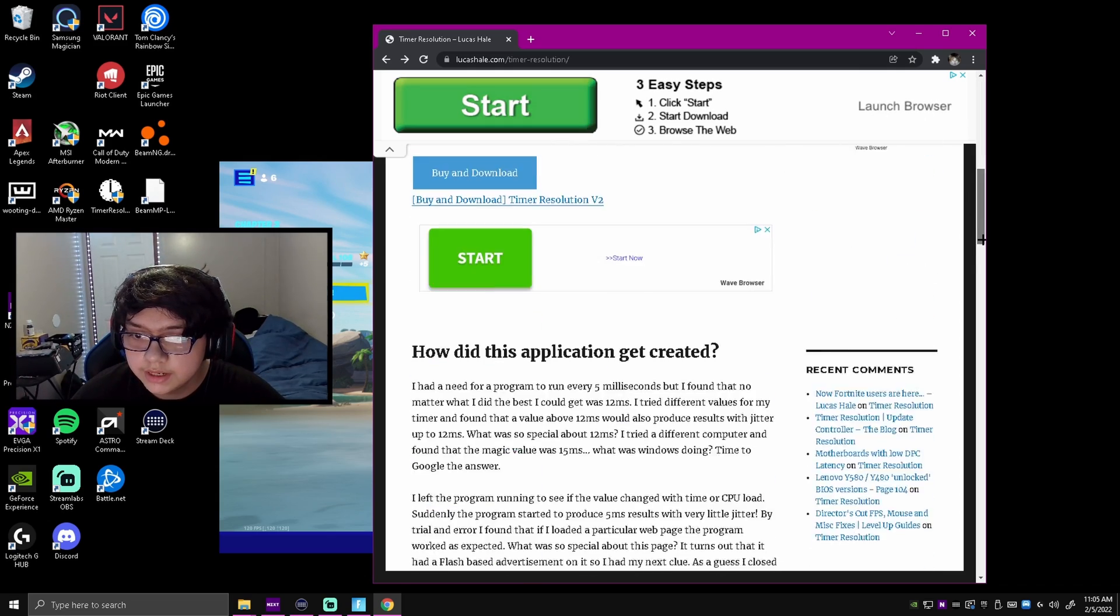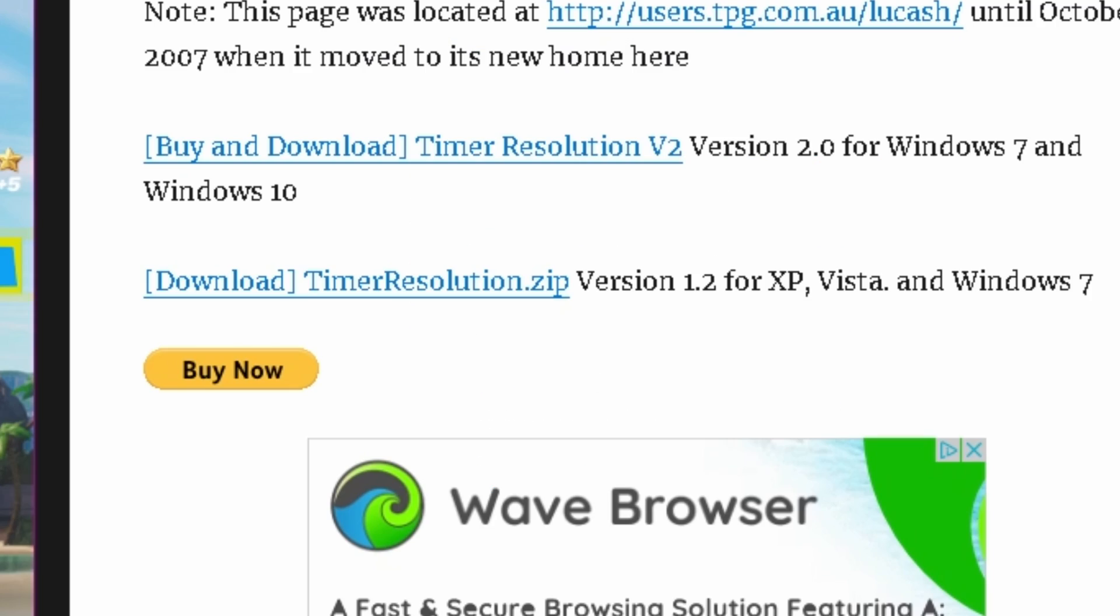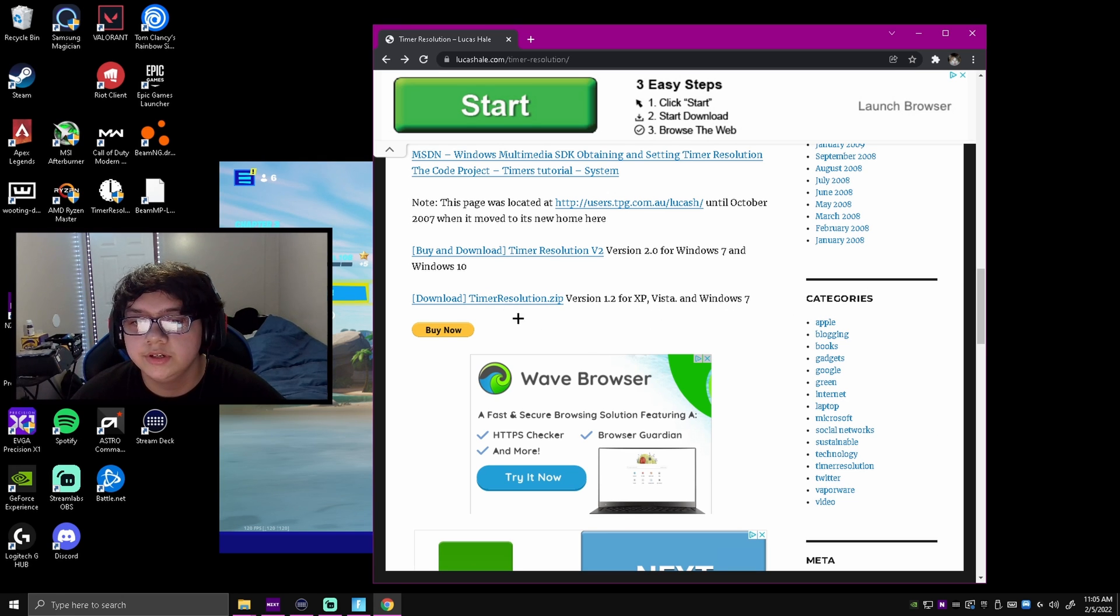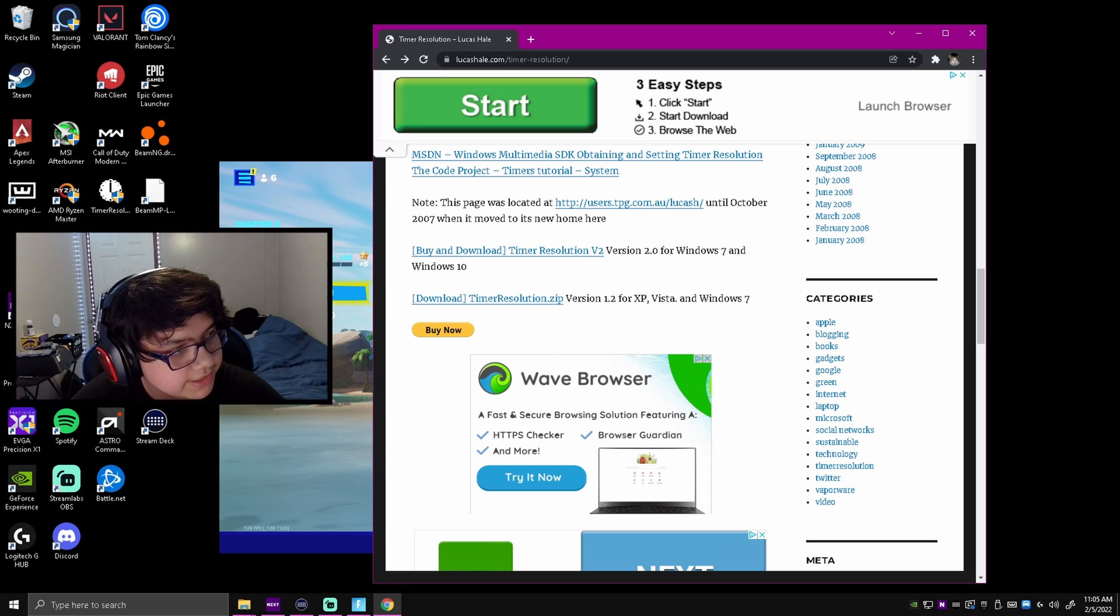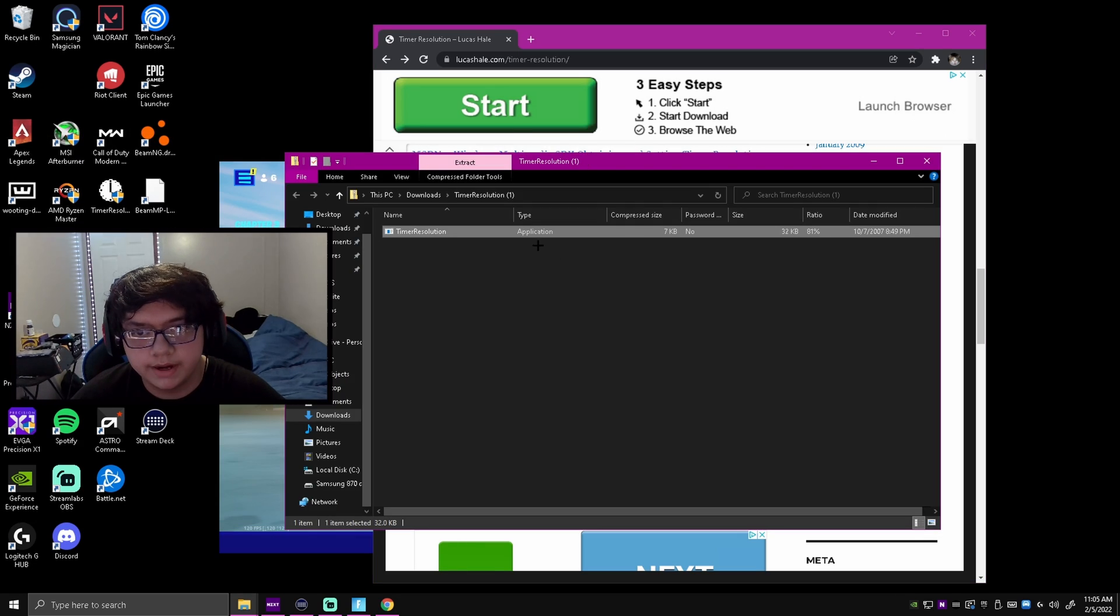You're going to want to scroll down right until you see version 1.2 for XP Vista and Windows 7. Make sure you click download and open it once it's done. It should be right here, just open it.